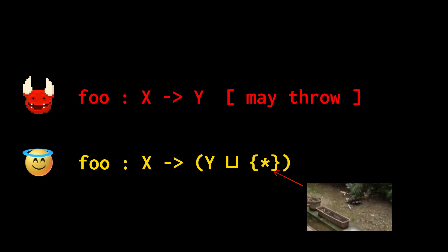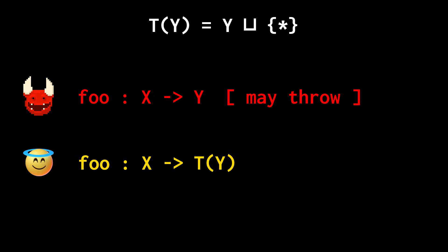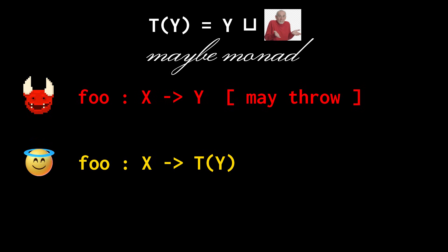The transformation t that adjoins a new element to a type y is called the maybe monad, and is used to encode that a function may output y, but may also throw an exception.